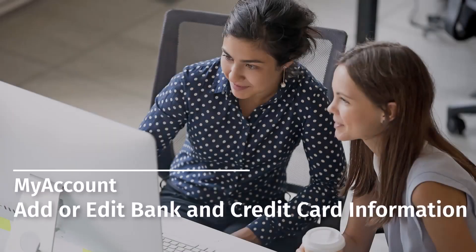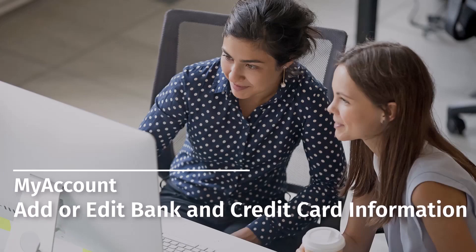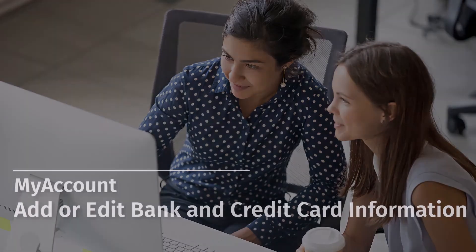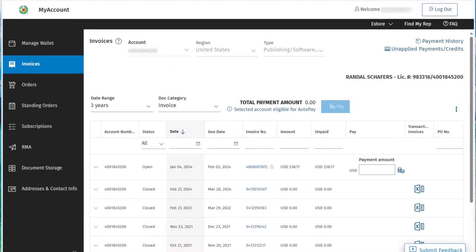Welcome to the My Account video series. In this video, we will show you how to add or edit bank and credit card information within My Account.